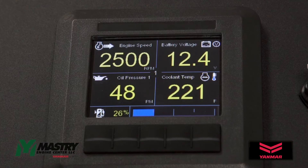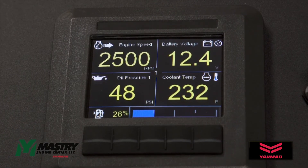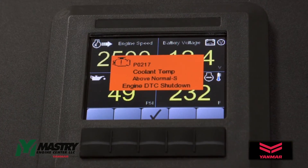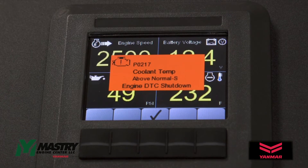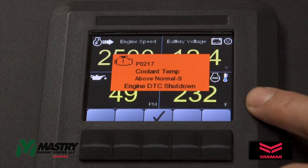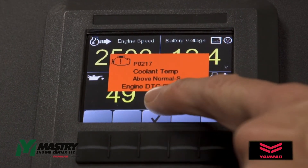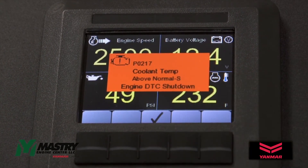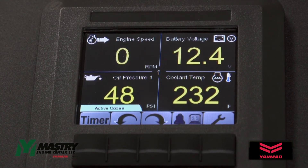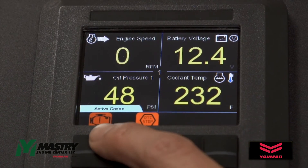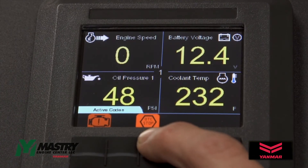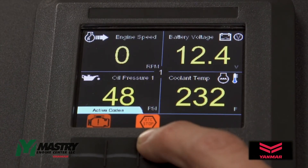If the engine temperature exceeds 230 degrees Fahrenheit, you will get a diagnostic trouble code for high coolant temperature, and the engine will shut down in order to protect the engine. A fault code like this will pop up, and what's different about this fault code versus a regular fault code is the text at the bottom that says engine DTC shutdown. You can acknowledge this fault code, and then you'll see the engine speed has dropped to zero, and now we have an active fault code icon, but we also have a DTC stop icon indicating that this particular fault code has shut down the engine.